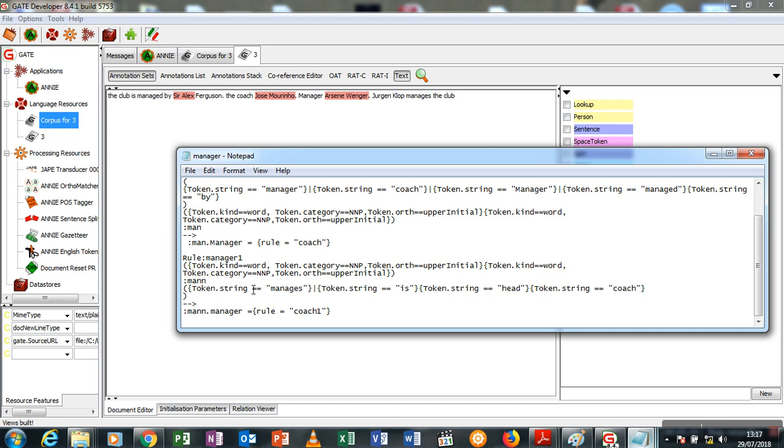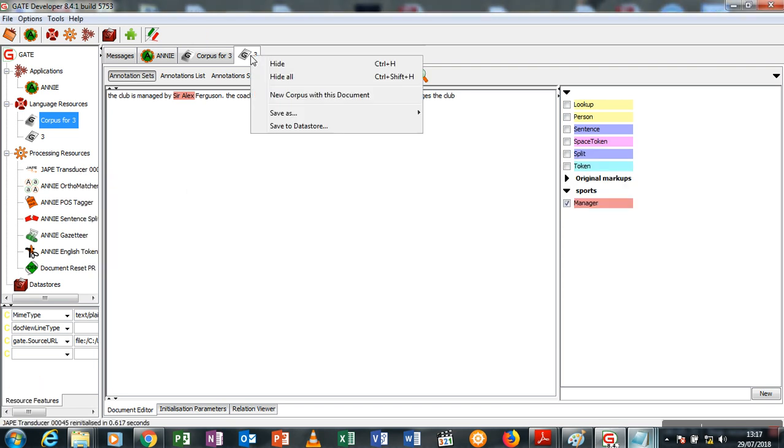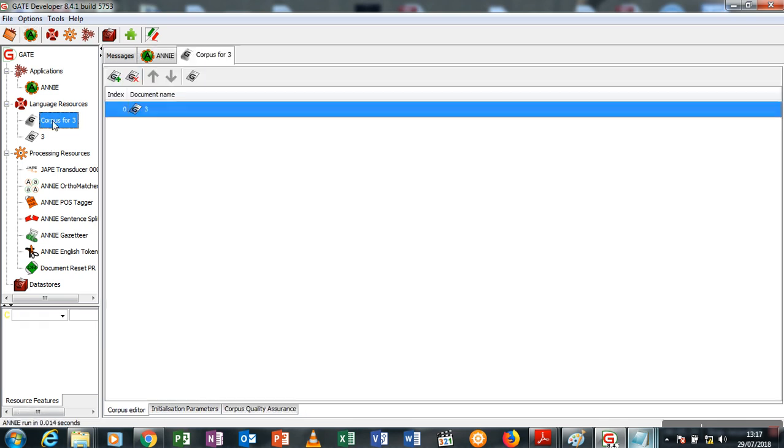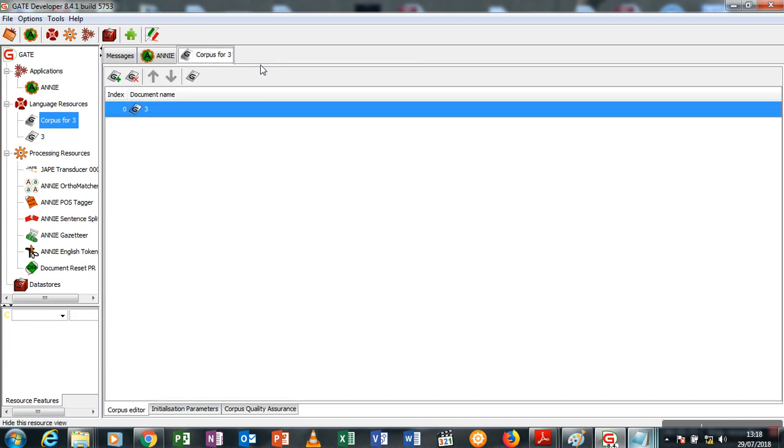So right now I'll just save this and re-initialize. Then I'll close this, then I'll run the corpus again and open it and click annotation set. So you see I have two annotations for manager: Sir Alex Ferguson, Jose Mourinho, Arsene Wenger, and Jürgen Klopp. Thank you for watching the part three of the tutorial. Let me just run the whole full document for you which is supposed to be the part four but let me see if I can squeeze it in here.